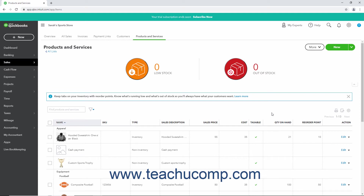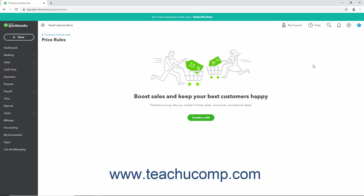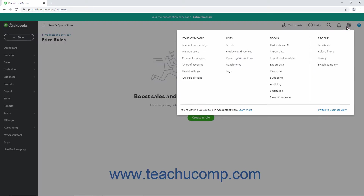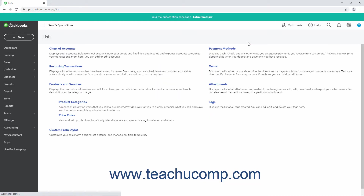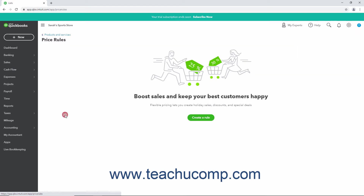To view your price rules, open the Price Rules page by clicking the More drop-down button that appears towards the upper right corner of the Products & Services page after adding items, and then selecting the Price Rules command from the button's drop-down menu. Alternatively, you can click the Settings button in the QuickBooks Online toolbar, select the All Lists command under the List setting, and then click the Price Rules link in the Lists page that appears.